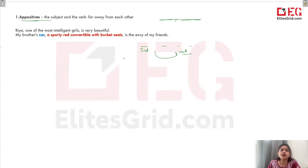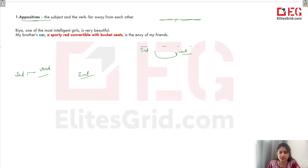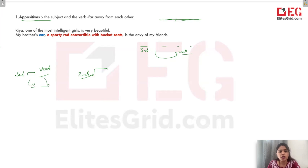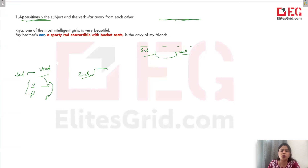Subject-verb agreement means that the verb has to be according to the subject. We will tell a little bit about the subject, so the verb we are using has to be according to it. If the subject is singular, the verb should be singular. If the subject is plural, the verb should be plural. In appositives, the subject and verb become very far from each other, because of which there can be a doubt about which one is the subject. So this is an issue.